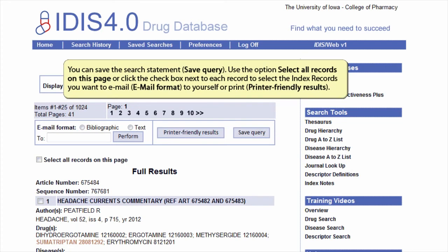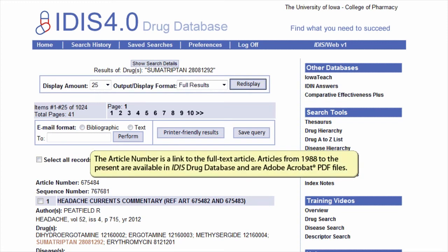You can save the search statement. Use the option to select all records on this page, or click the check box next to each record to select the index record you want to email to yourself or print. The article number is a link to the full text article. Articles from 1988 to the present are available in the iDIS drug database as Adobe Acrobat PDF files.